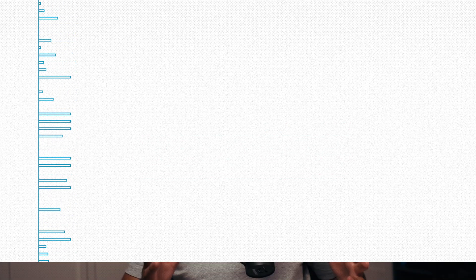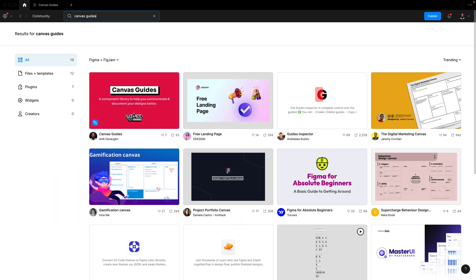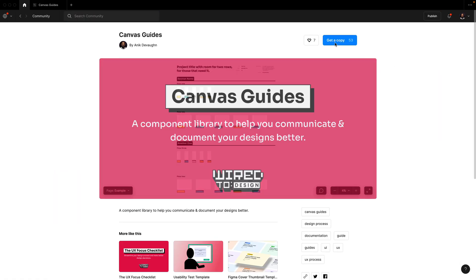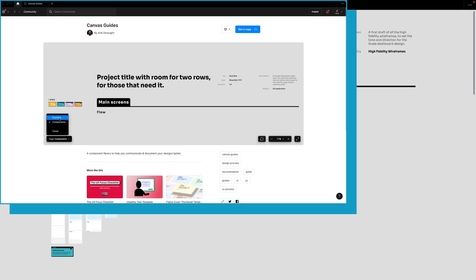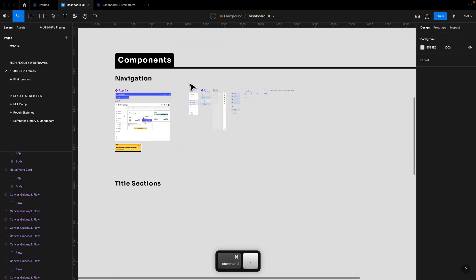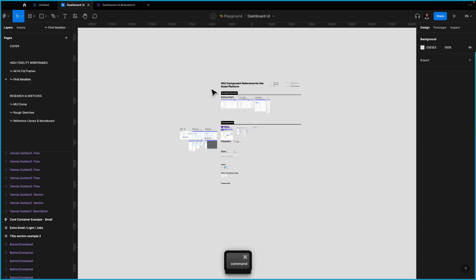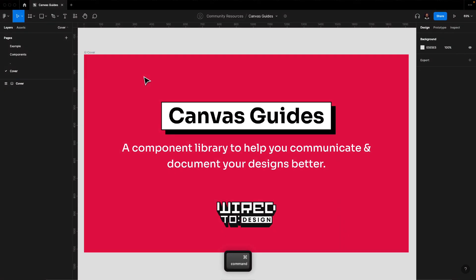To make things easy for you, I have created a Figma file library that you can duplicate from the Figma community and use throughout your projects. I use this for all of my projects, making communication and discoverability so much easier. The link to the Figma file is in the description below. Let me show you what the file contains and how you can use it in your design projects.